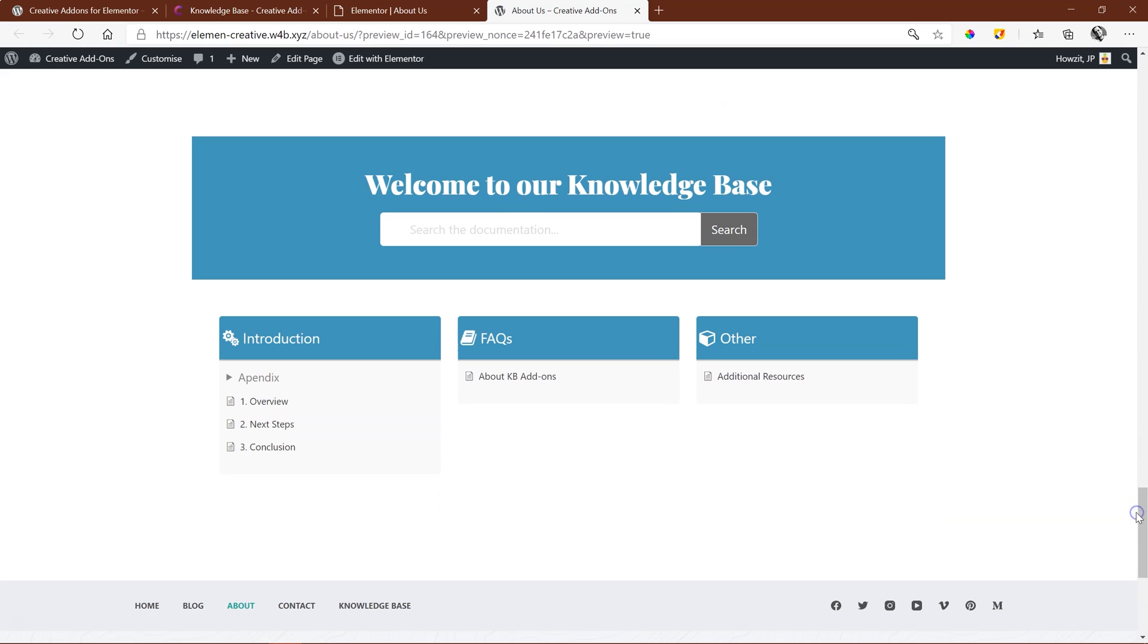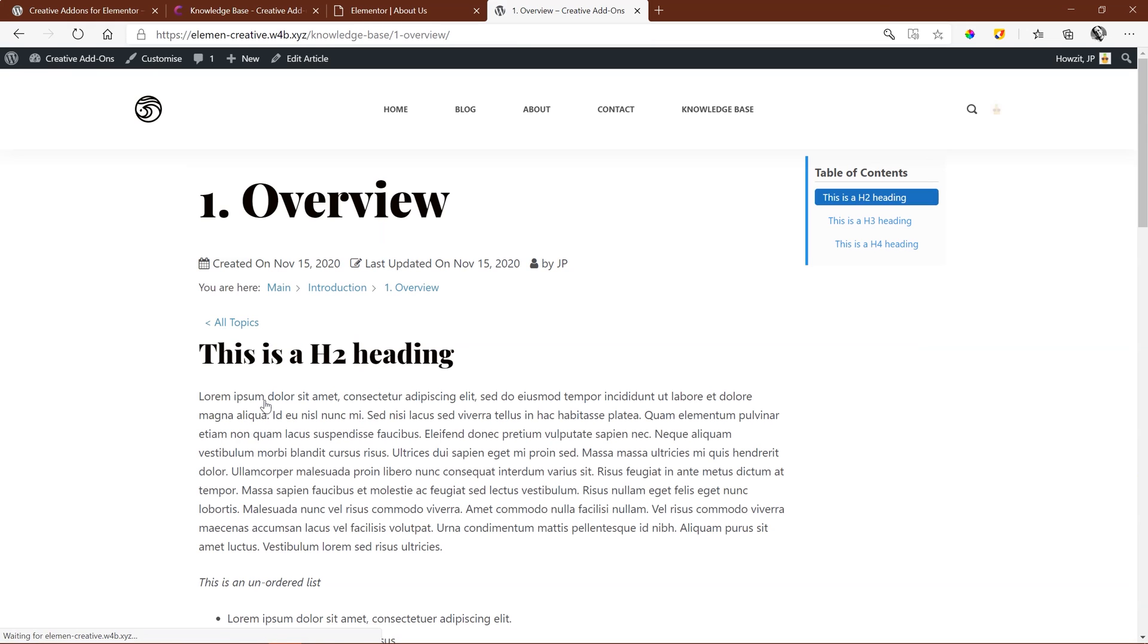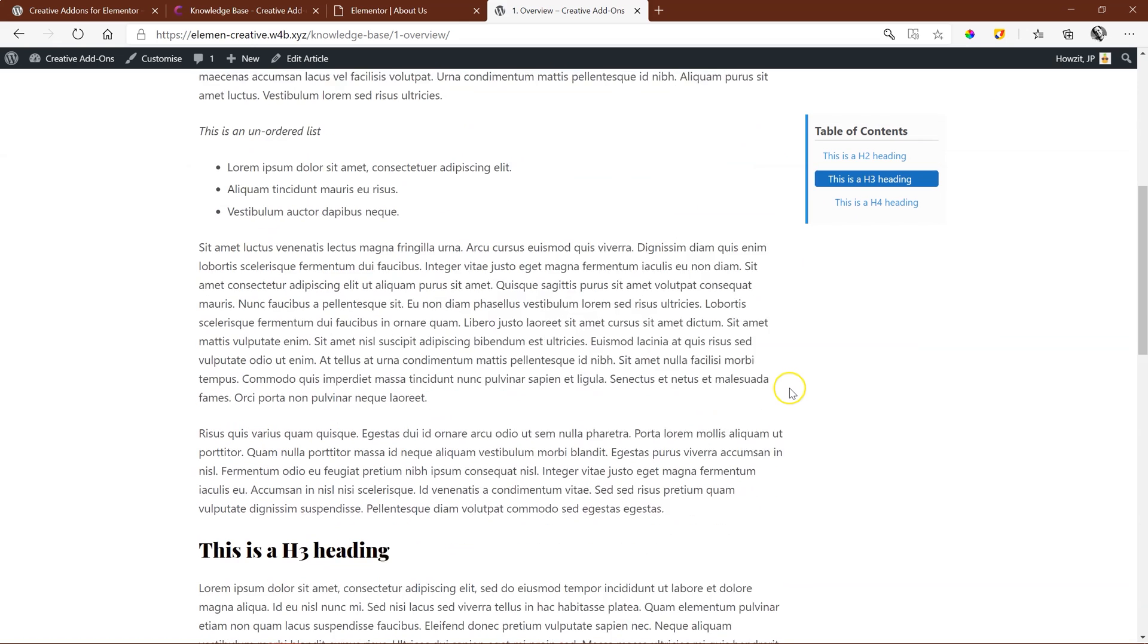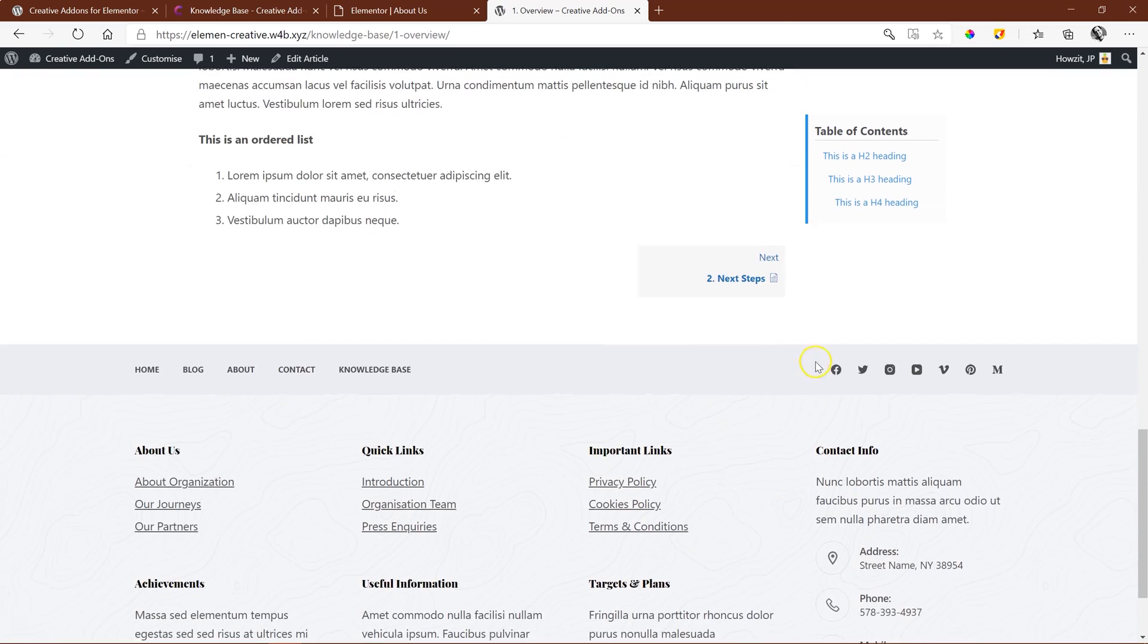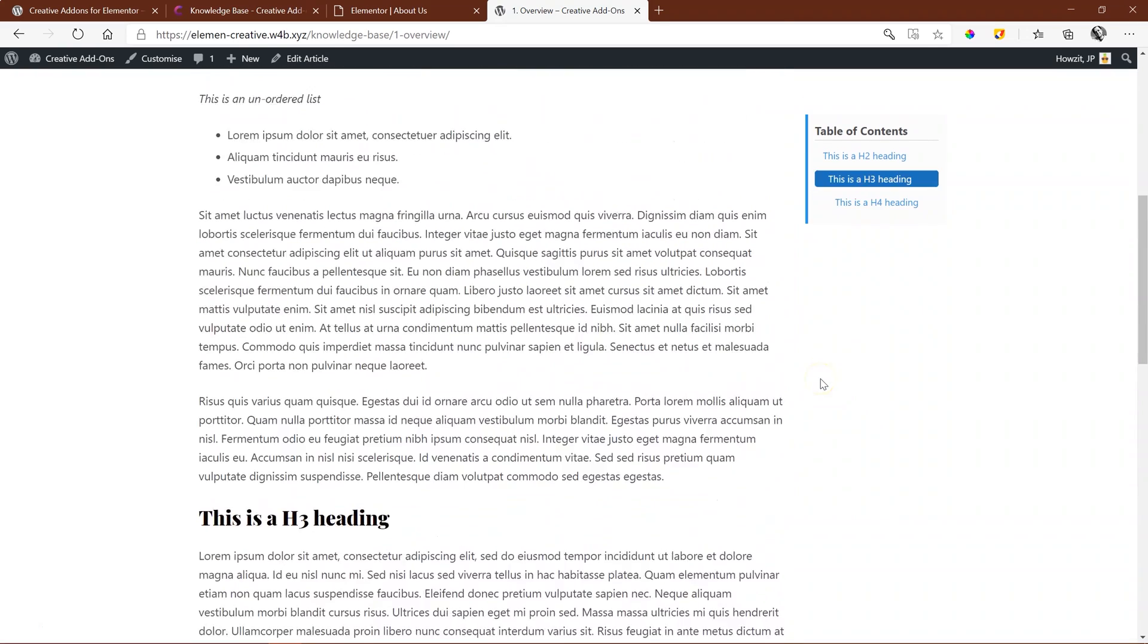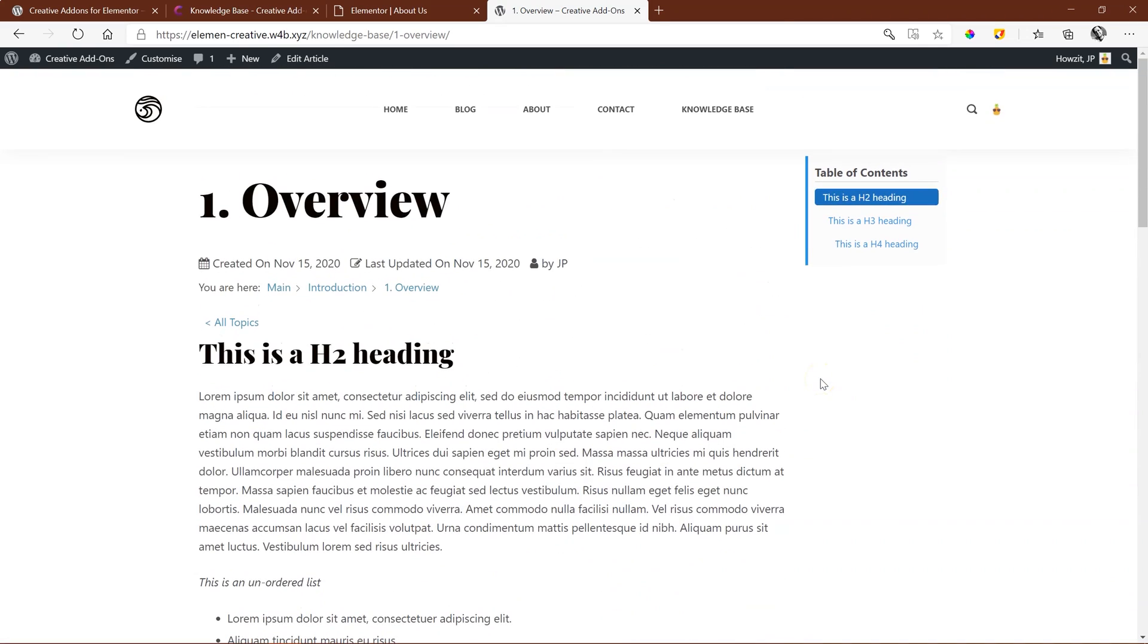And here at the bottom is my Knowledge Base. And if you don't know what a Knowledge Base is, it's documentation that people can find. You can include videos, all kinds of instructions or important documents that people can go through.